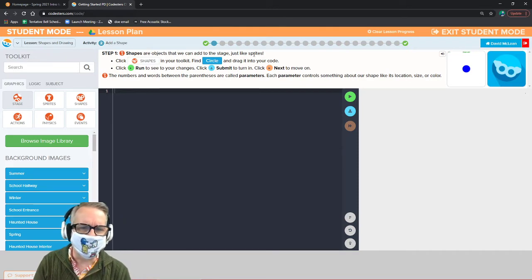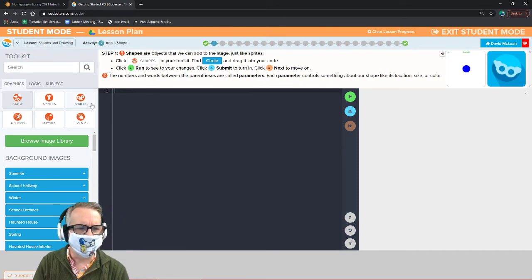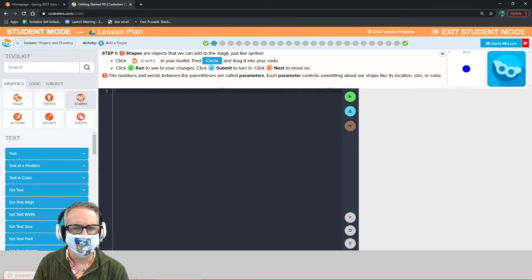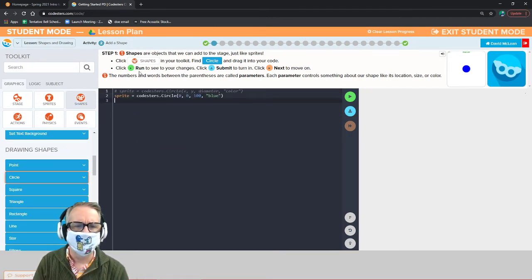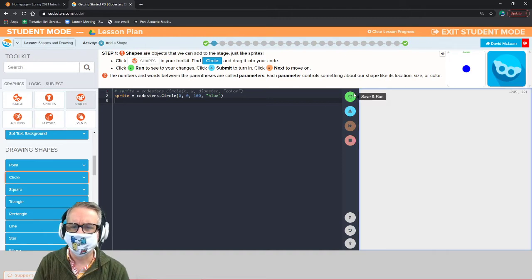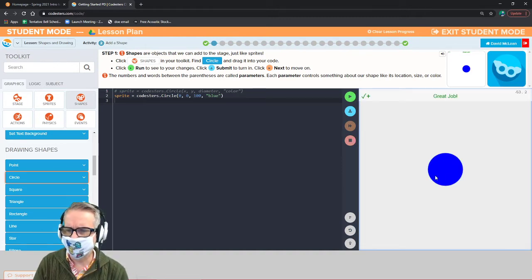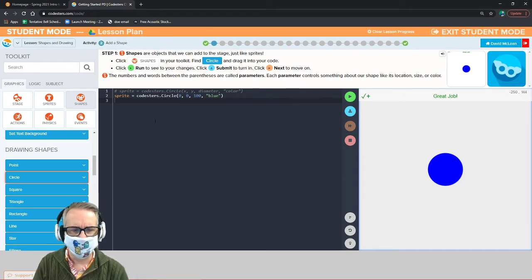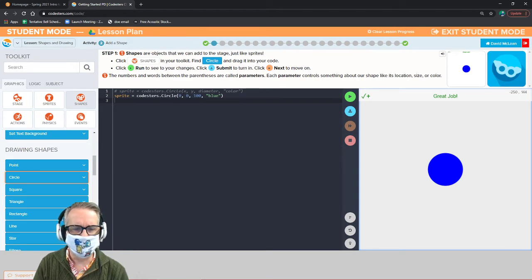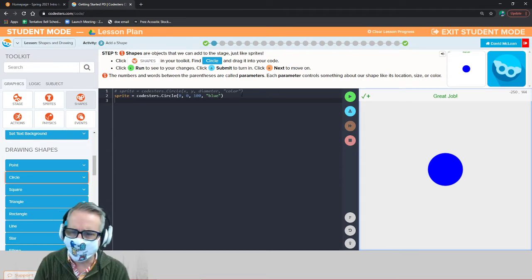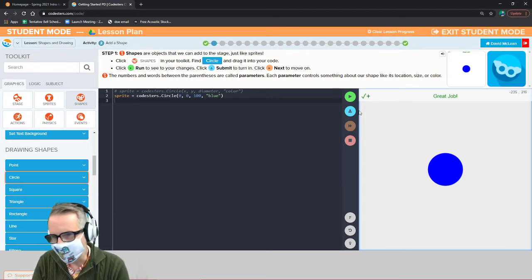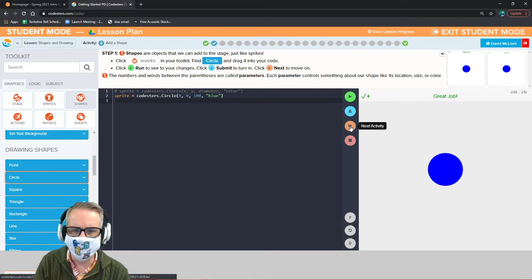Shapes are objects just like sprites when you add them to the page. Click on shapes, find circle, and click run. Now we have a blue circle. Let's look at what we have: sprite equals coasters dot circle, zero, zero, one hundred, blue. We don't know yet what all that means, but we'll figure it out.